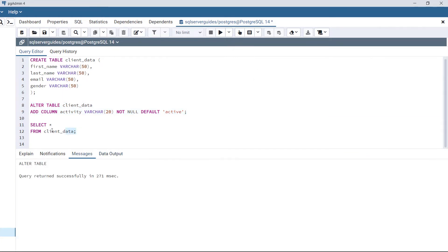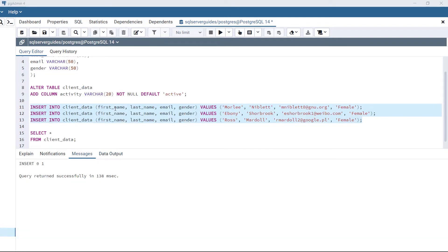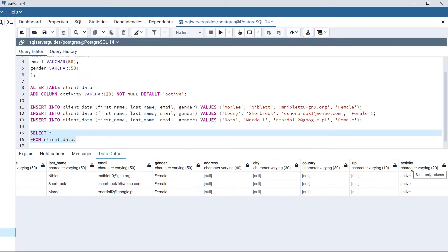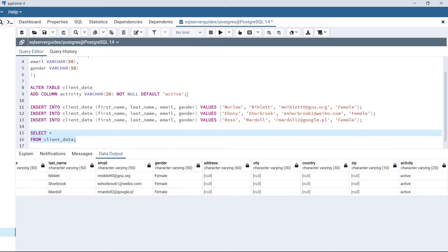Execute this code and view the table. We have successfully added the column activity to table client_data. Now we are going to insert three rows of data and view the table to see the default value assigned to the activity column. As we can see, the activity column has been assigned the default value 'active', which is the default value we specified in the statement. This is how to add a new column into a table with a default value.